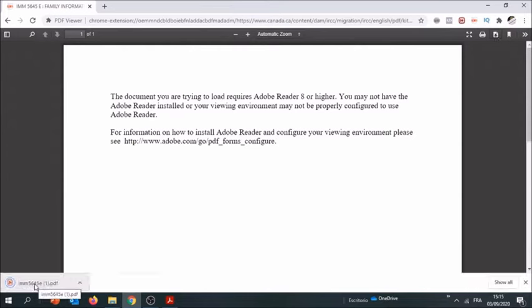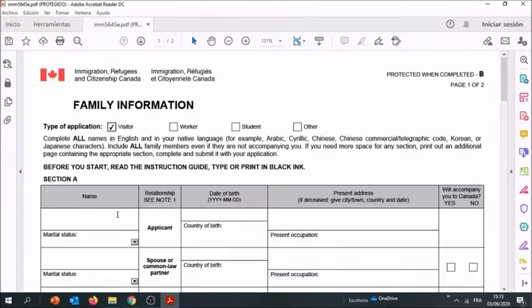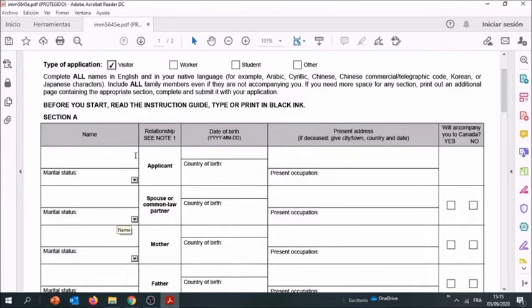You're going to have the PDF document downloaded to your desktop and you open it with Adobe. This brings us back to here. The first section is for the applicant - this is you filling out the form for your family or yourself.